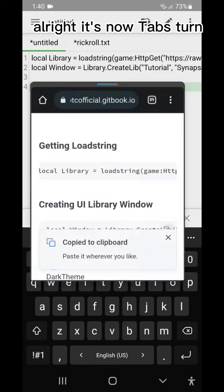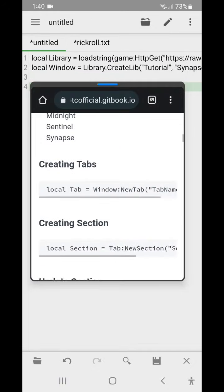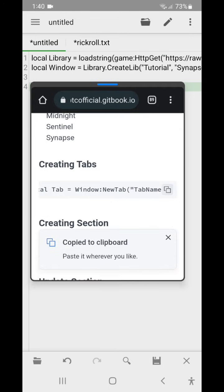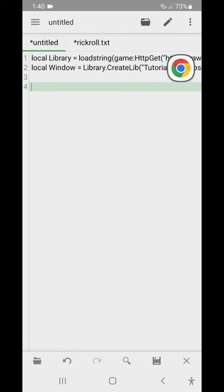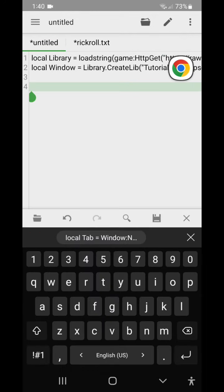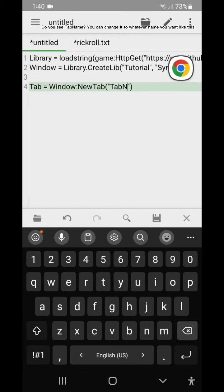Alright it's now tab's turn. Do you see tab name, you can change it to whatever name you want like this.